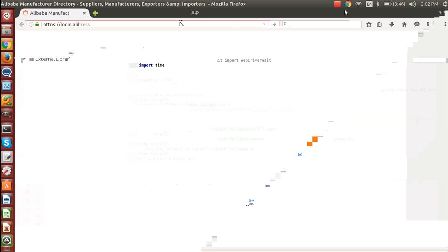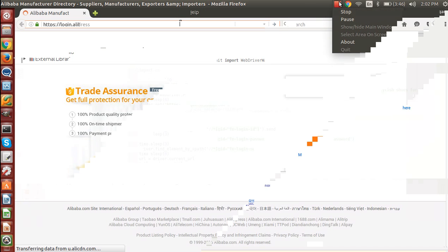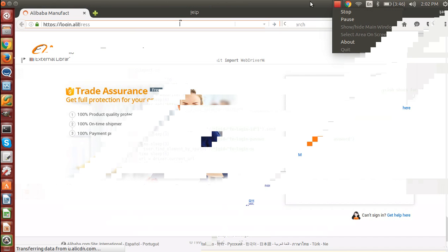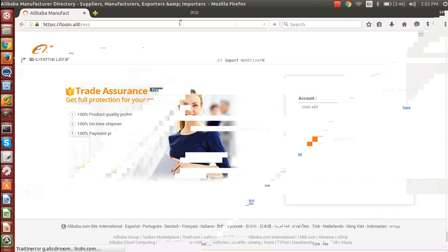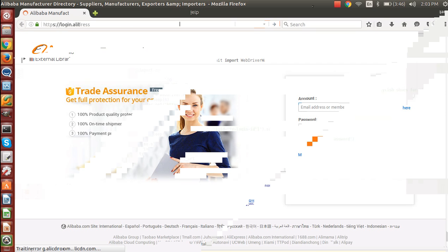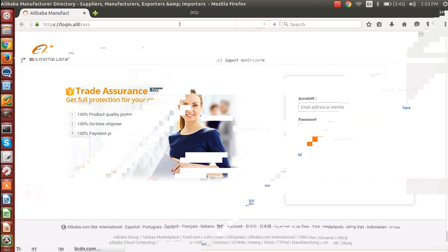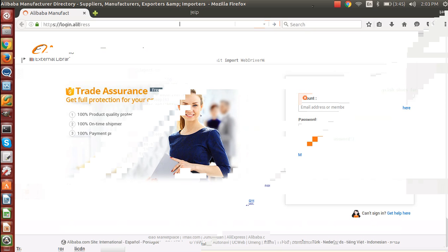So the script is working and here we navigate to the login page of Alibaba.com. Now you will be able to see that we are able to enter this login information and password, and now it will click that sign button. This error is because I haven't passed any correct username and password actually.